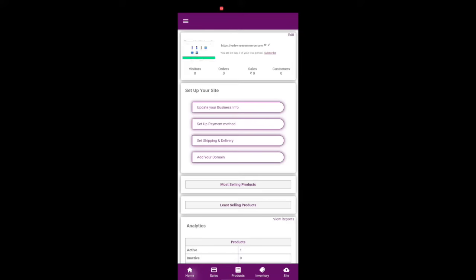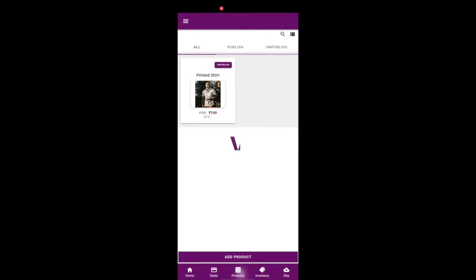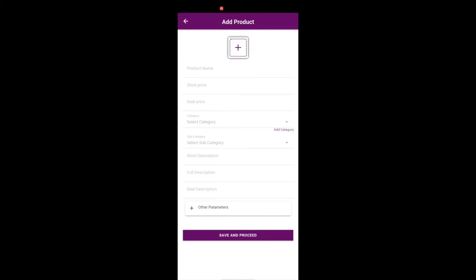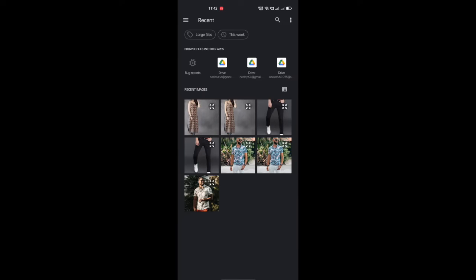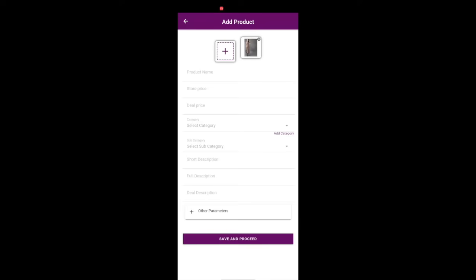Welcome to VS eCommerce. Go to the Products menu. You can view all products already added to your site here. Select an image for your product.